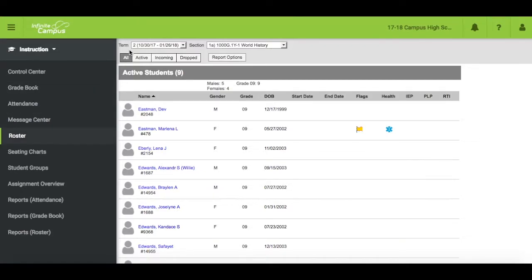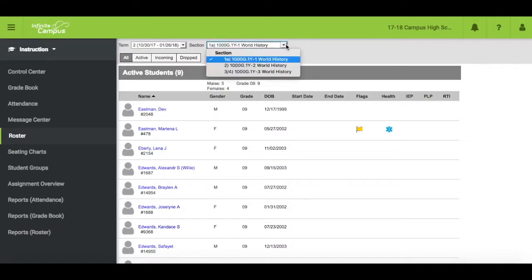Select the appropriate term and section for your student list. You will see in the section drop-down all of the courses you are responsible for. If you are missing any sections, please contact your principal.